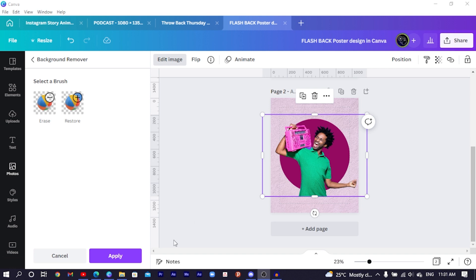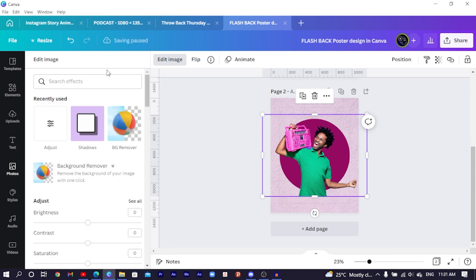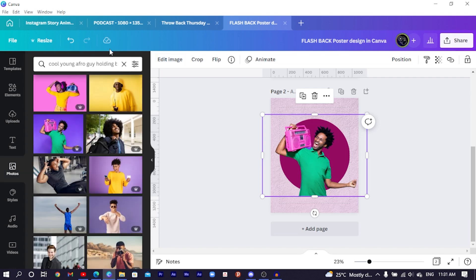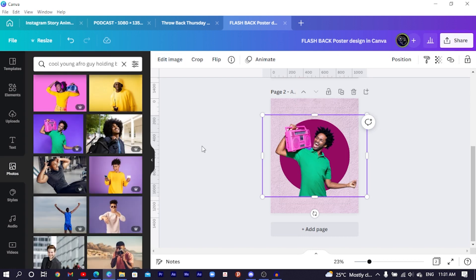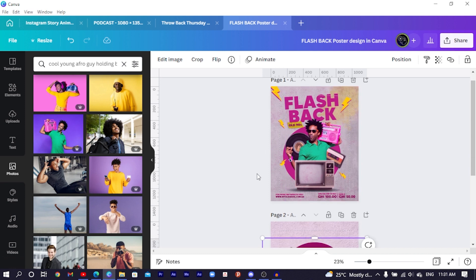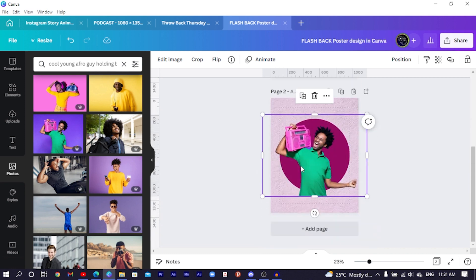The background of our image has been removed. Click 'Apply' so that Canva saves our design. After your design is saved, we'll now add some elements similar to what we have in the reference design.